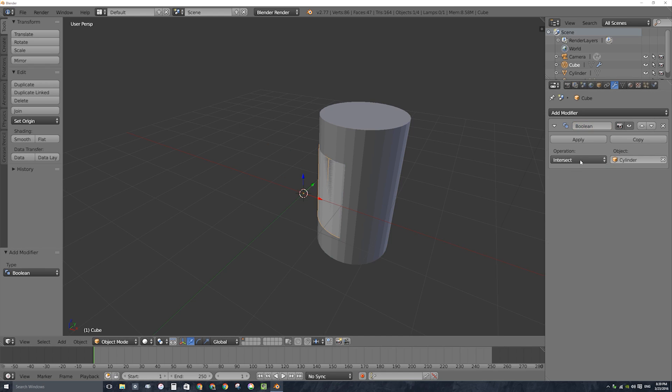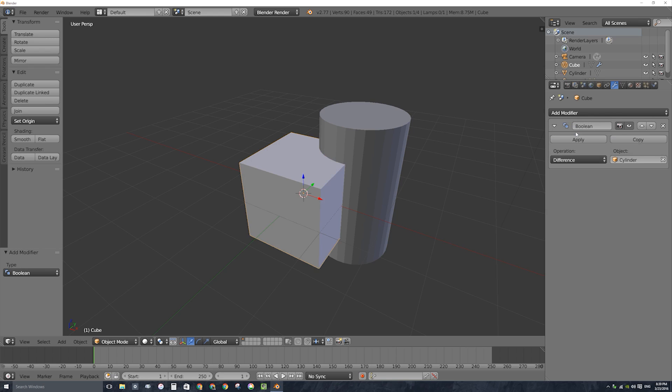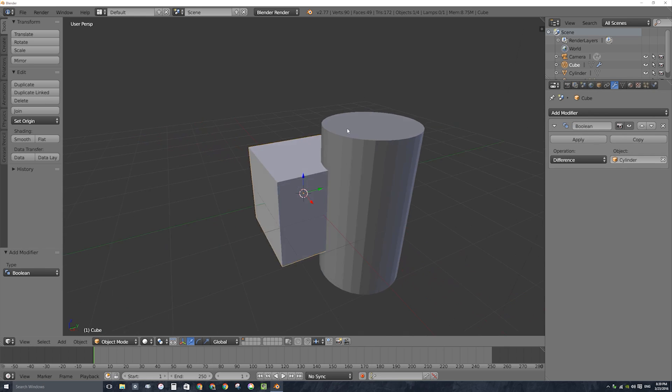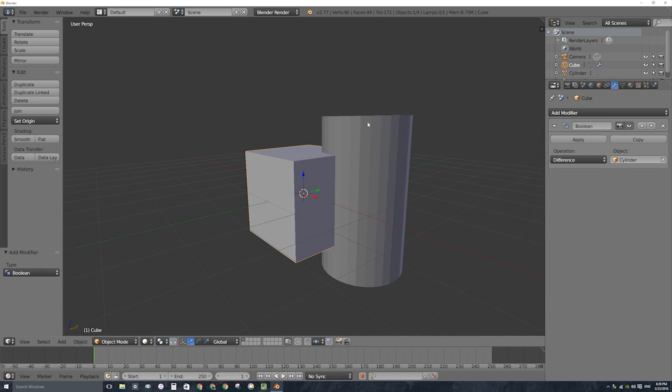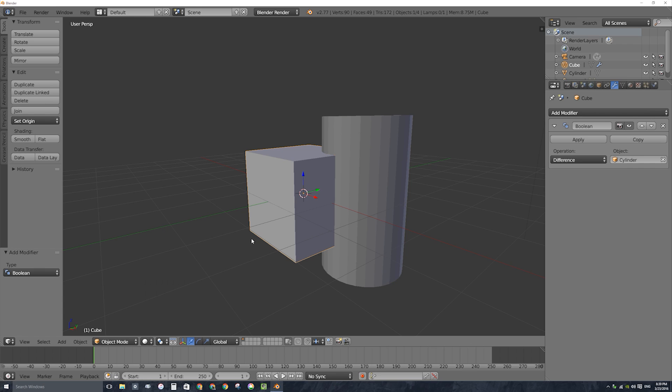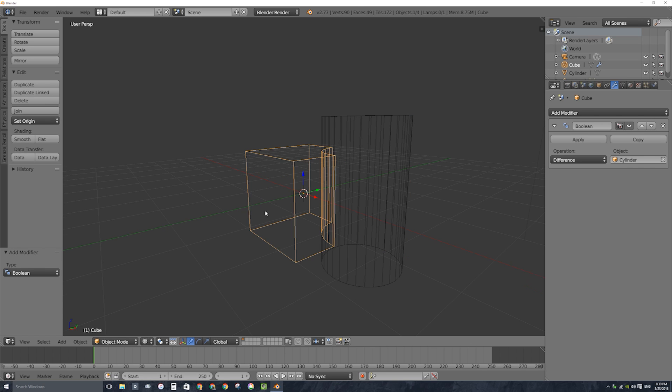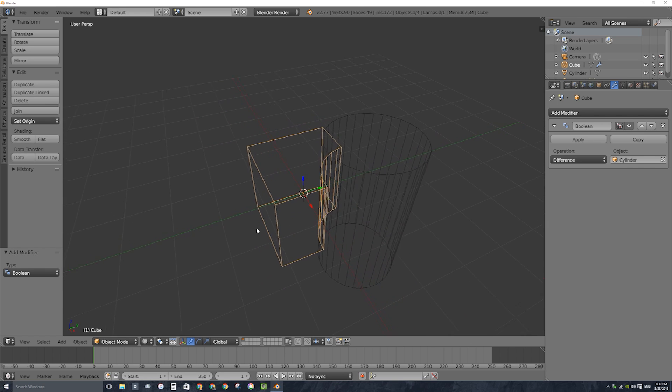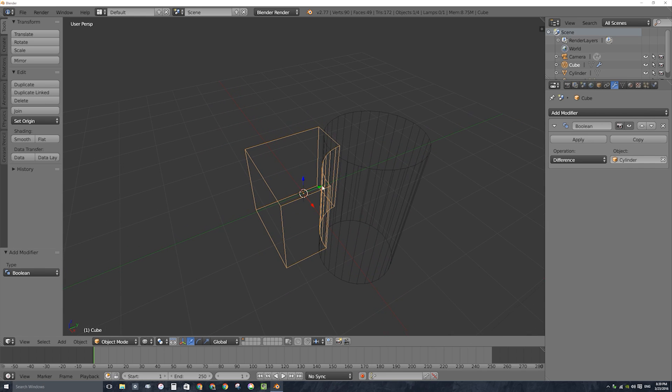And the boolean modifier has three options. It's not intersect that we want, it's difference that we want. This is the one that uses the second object, the cylinder, as the cookie cutter. So now it doesn't look different but if I switch my viewport shading over to wireframe, which is right here under this button or you can press Z on your keyboard, you can see that now my cube has a rounded corner cut out of it using the shape of the cylinder.